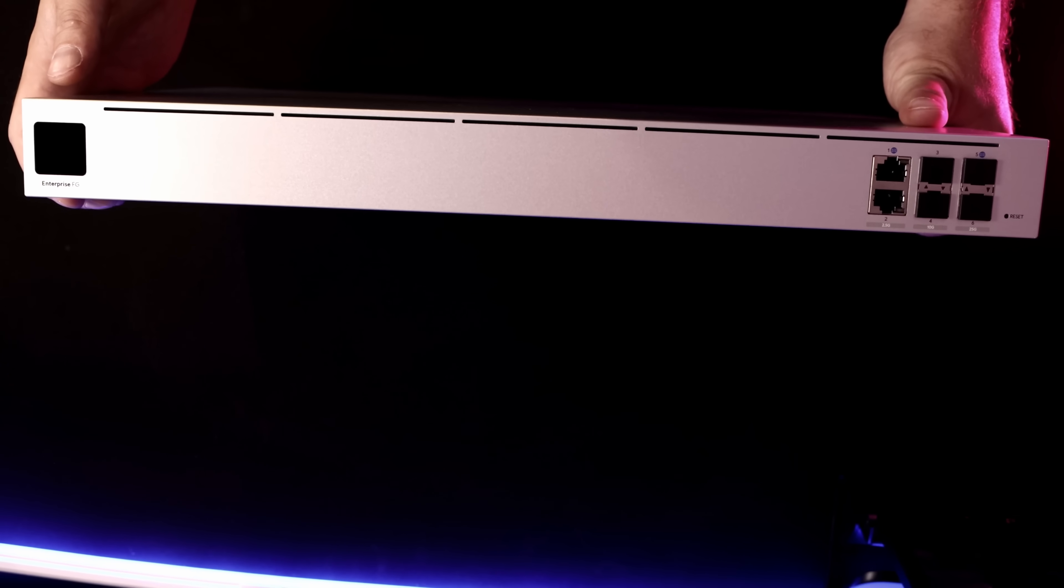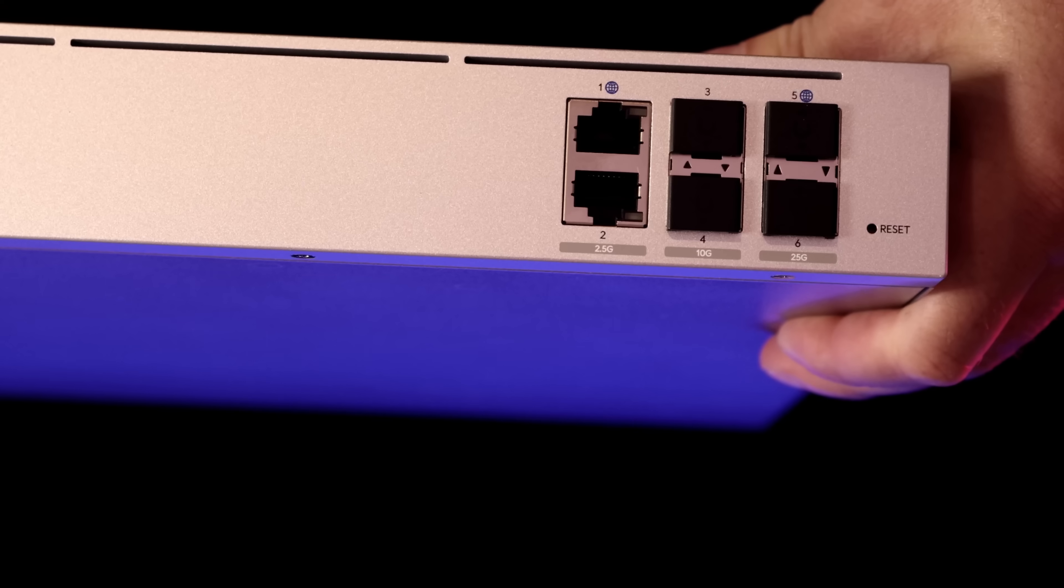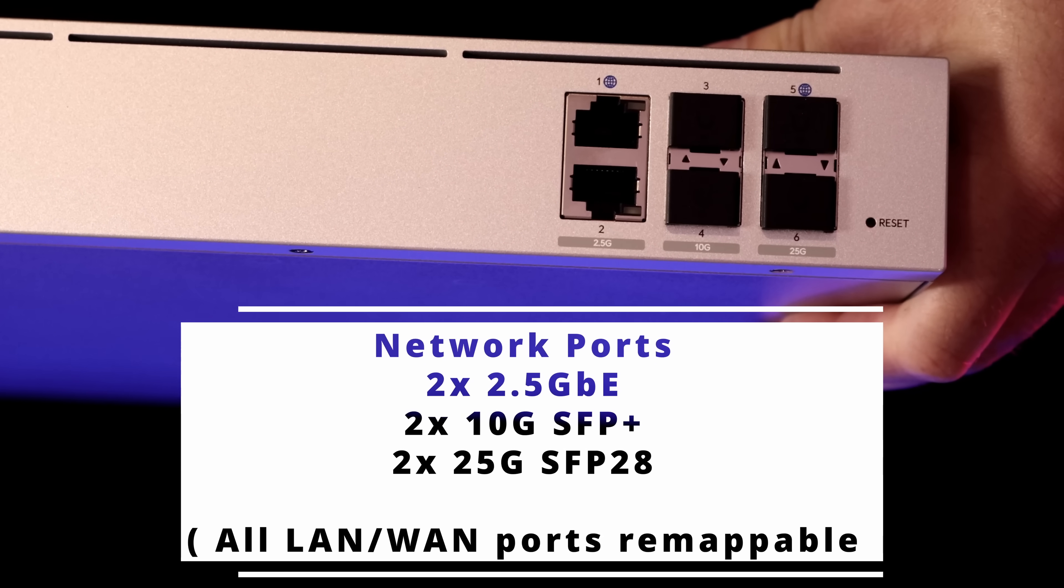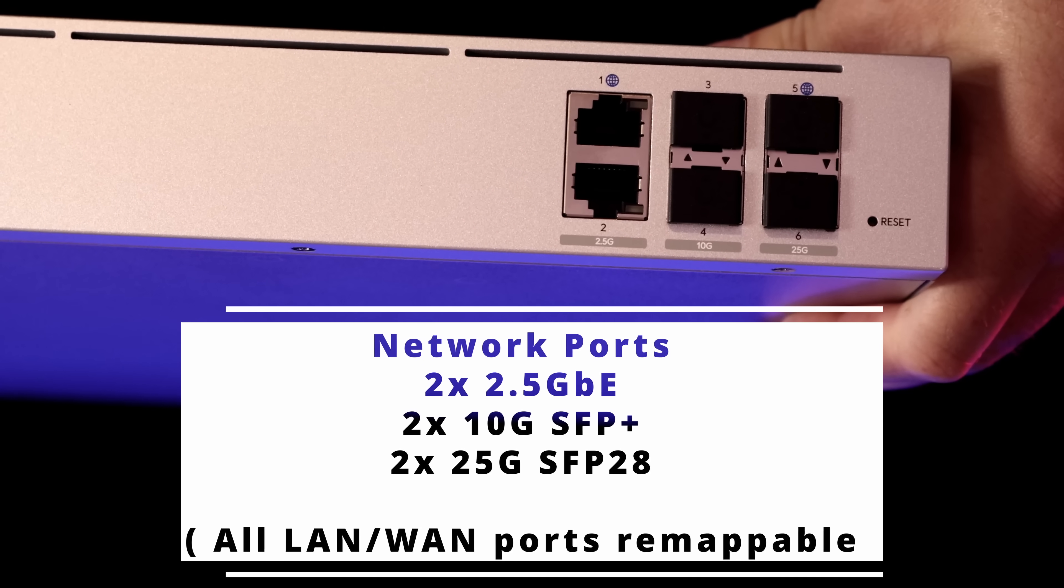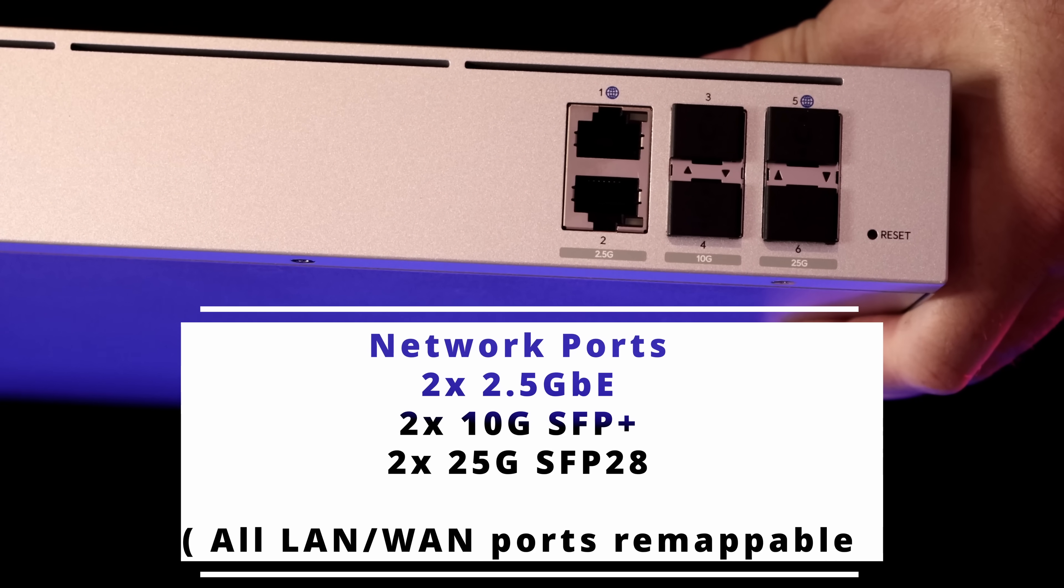On the other side, we have our network ports. We have two 2.5 gig, two 10 gig, and two 25 gig ports.